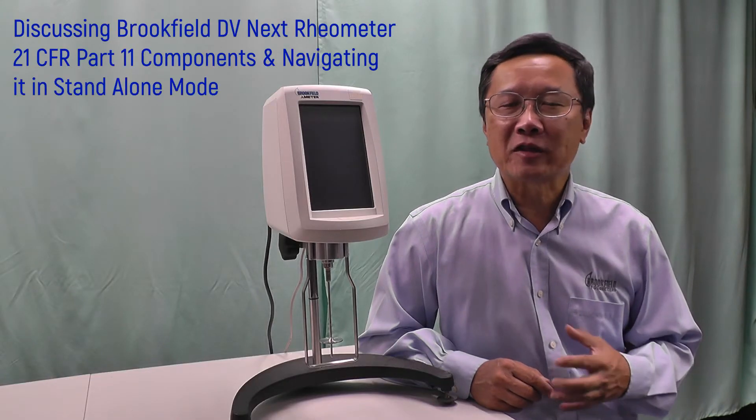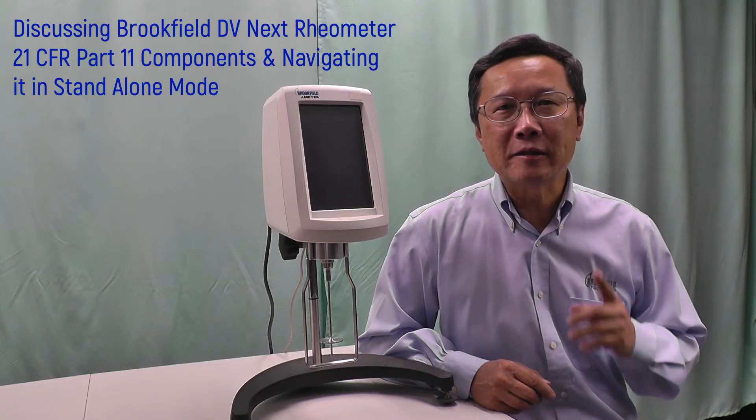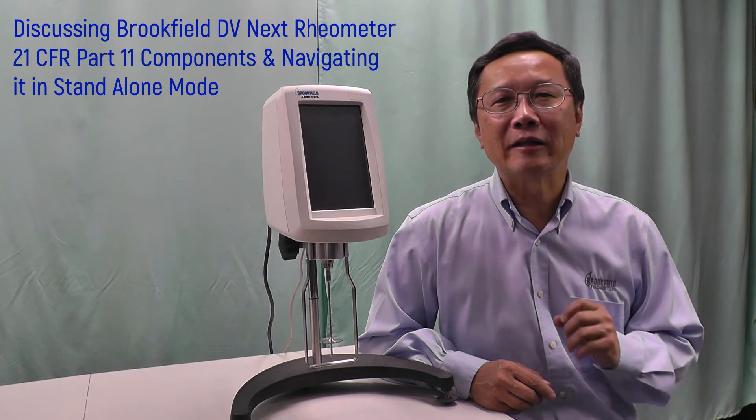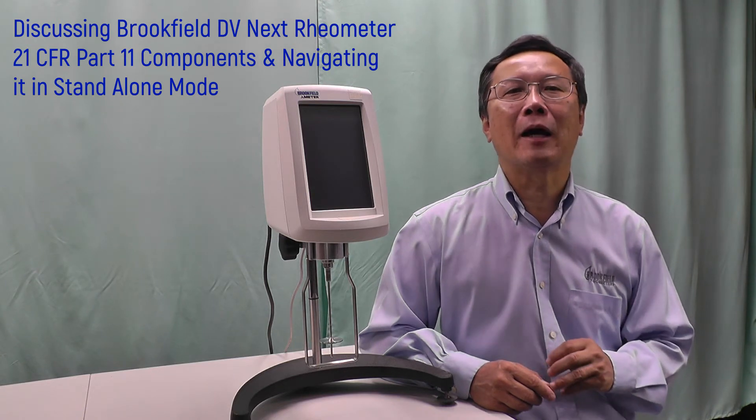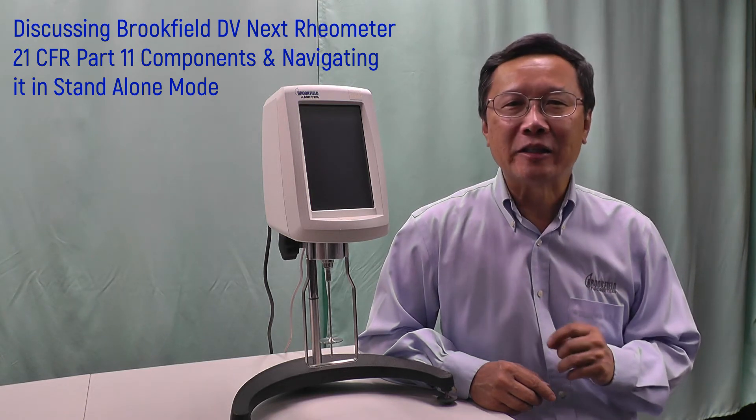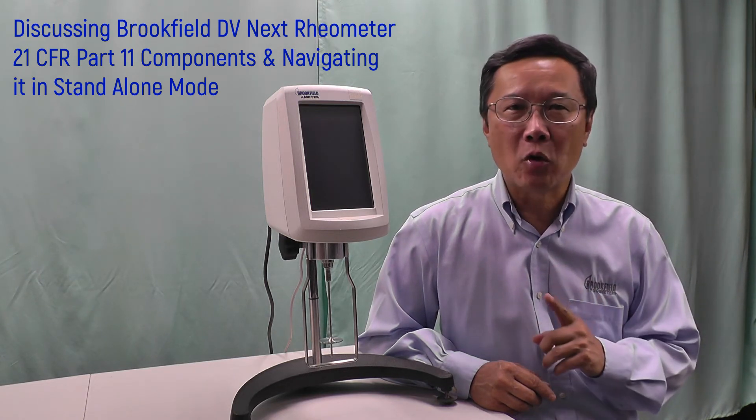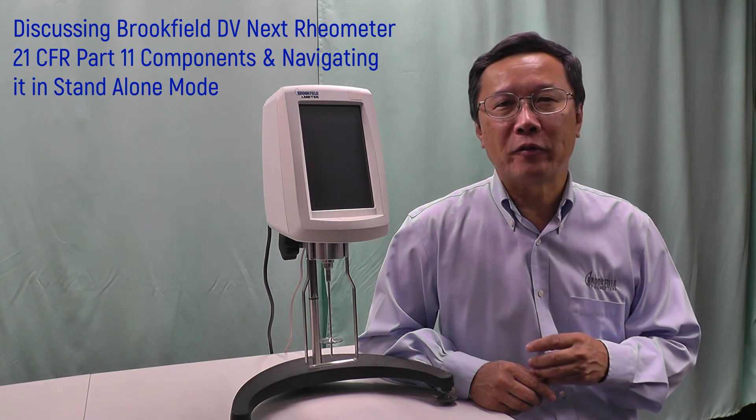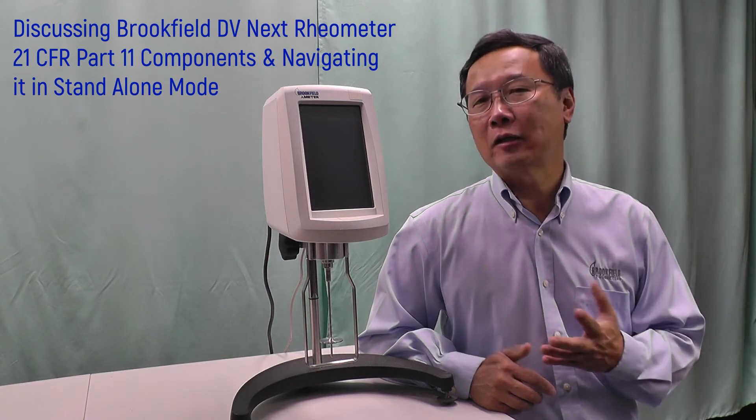The Brookfield DVNEX Viscometer is 21 CFR Part 11 compliant, which can be used either in external mode with RheoCal-T software or in standalone mode. In this video, I will discuss the 21 CFR Part 11 compliance components available in DVNEX Viscometer running in standalone mode.